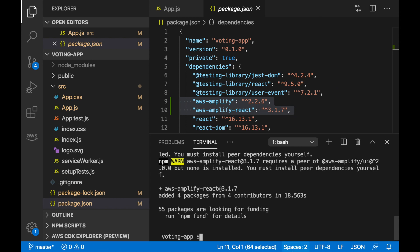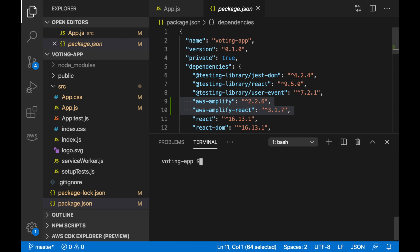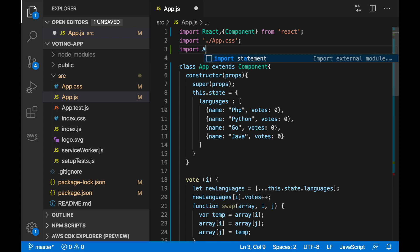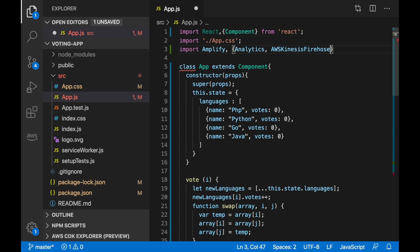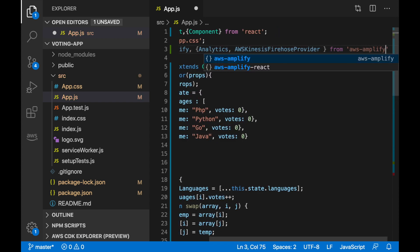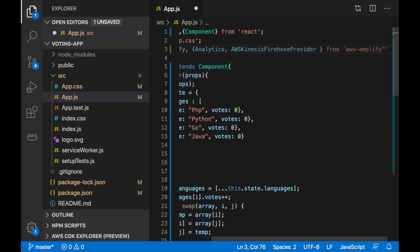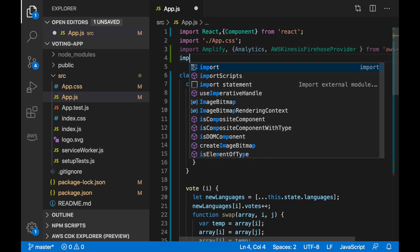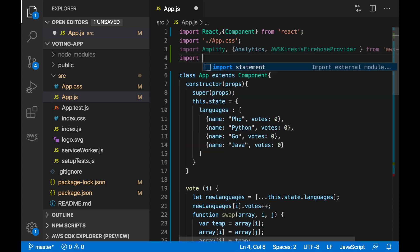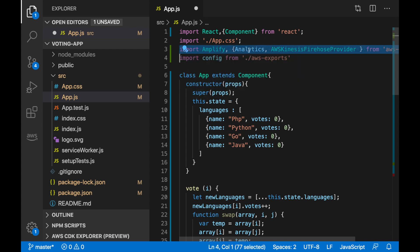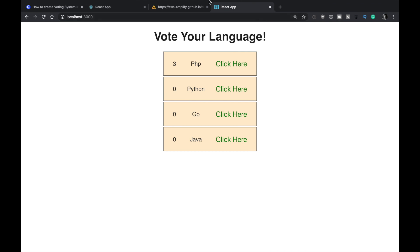Now we can go to our app.js and we are going to add Amplify here. We are going to import Amplify, and then we are also importing the analytics and the AWS Kinesis Firehose provider. This comes from the AWS Amplify. And then we are going to create a new file called config and import it as well.